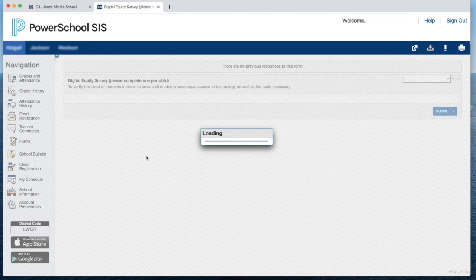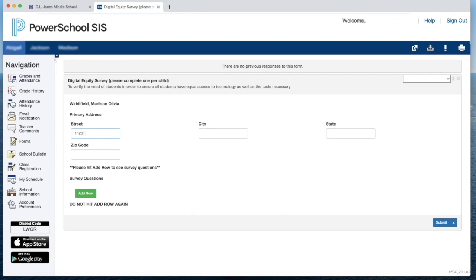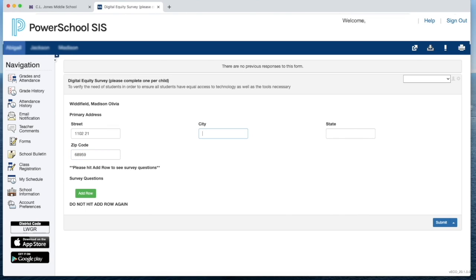When you click on the link, it takes you to the survey. You're going to start by filling in your address, your zip code, the city in which you're living, and the state.